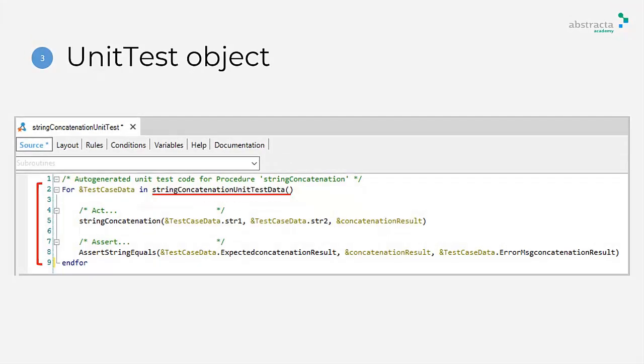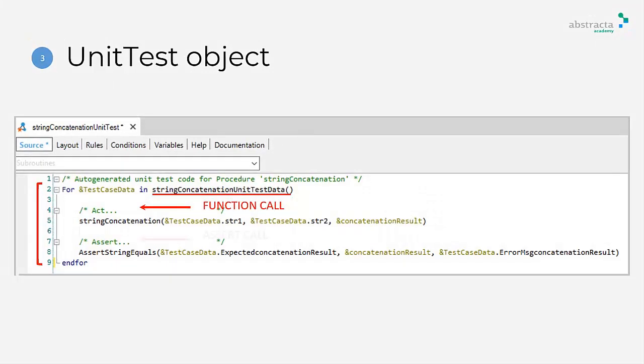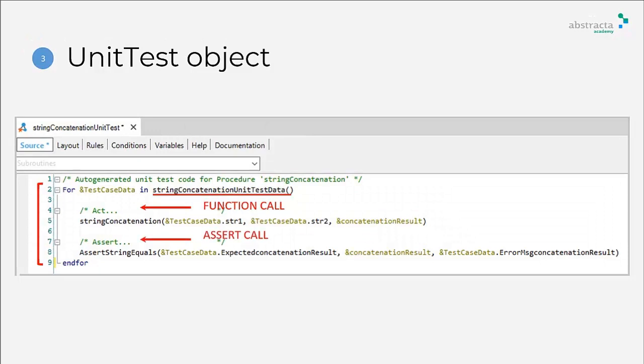An action section that will call the procedure you want to test. An assertion section that will add different validations after running the procedure.